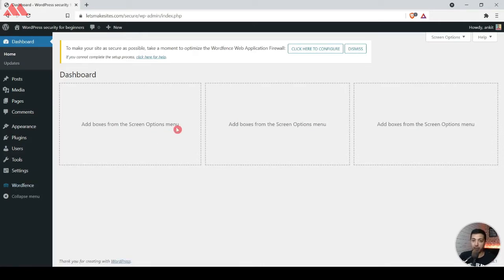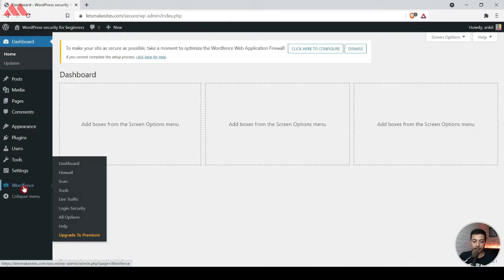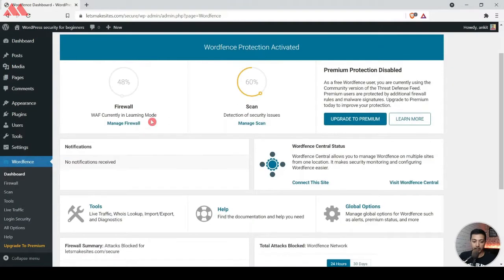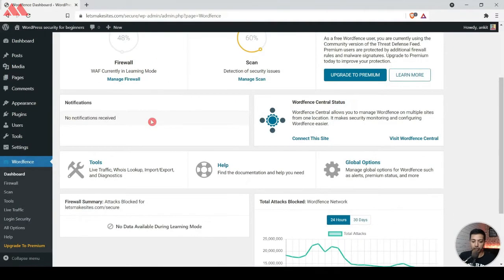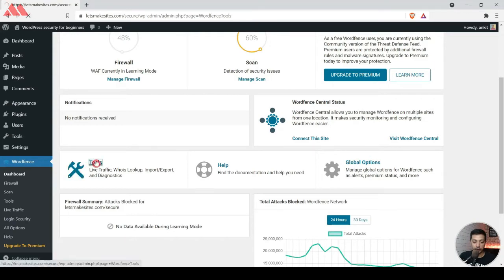We have already installed the Wordfence Security plugin, so we will click on Dashboard. We have a bunch of options in this plugin. Our main concern is to block certain IPs, and there are two ways you can do that with this plugin. We can go to Tools.